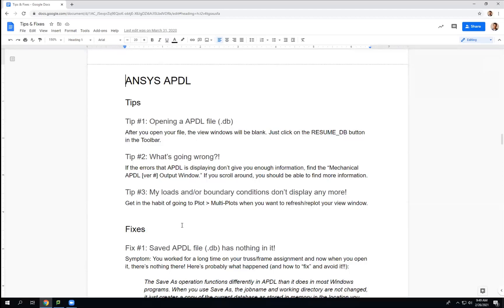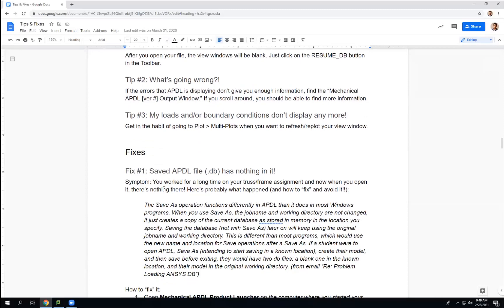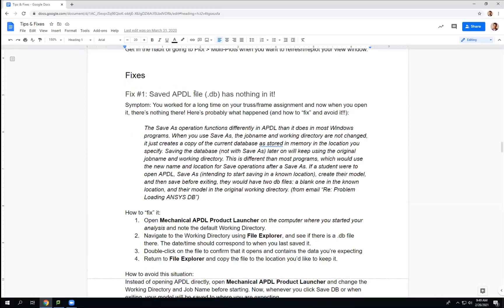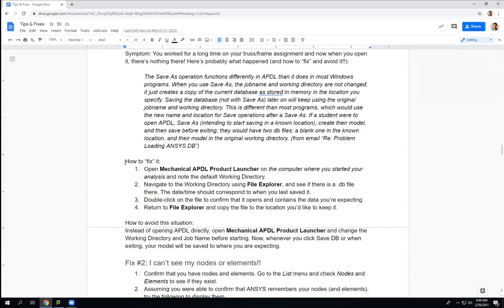You can look over these, but basically we've had issues in the past where people save files and they don't have anything in them, so you just need to find them. The best way to fix this is that whenever you start your computer, you want to use the product launcher.